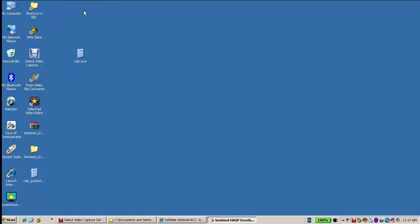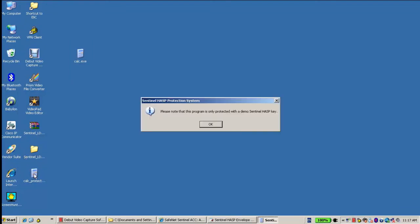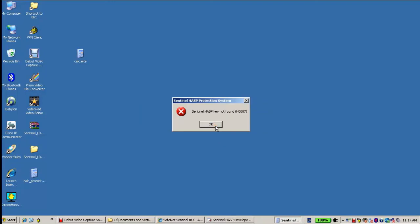But now, if I remove the HASP key, I disconnect it and run again calc protected, I will get Sentinel HASP key not found, which means that this application is protected.